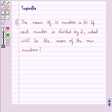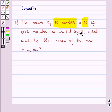Hello and welcome to the session. In this session, we discuss the following question: the mean of 10 numbers is 30. If each number is divided by 2, what will be the mean of the new numbers?